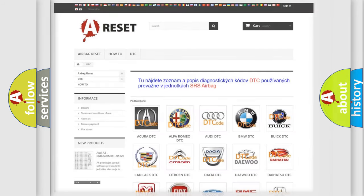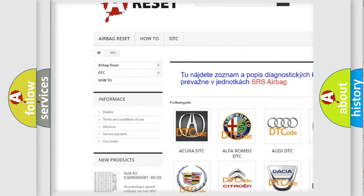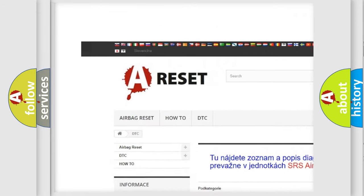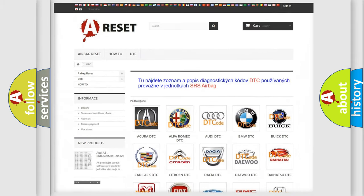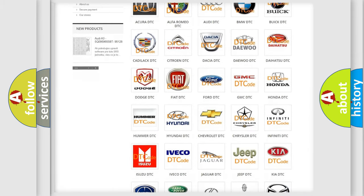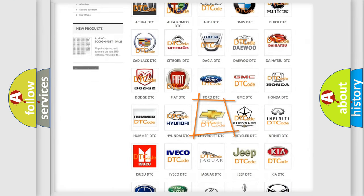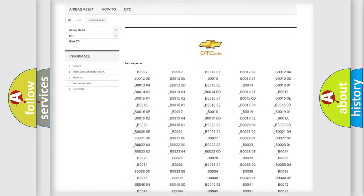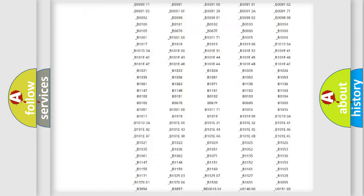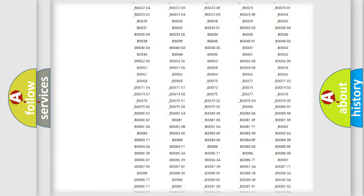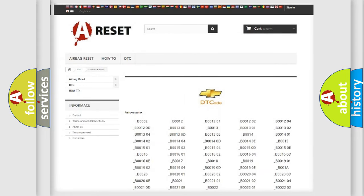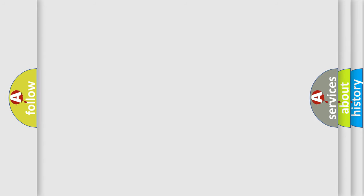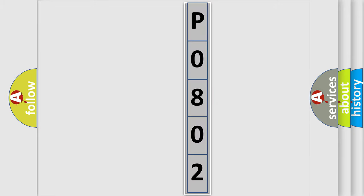Our website airbagreset.sk produces useful videos for you. You do not have to go through the OBD2 protocol anymore to know how to troubleshoot any car breakdown. You will find all the diagnostic codes that can be diagnosed in Chevrolet vehicles, and also many other useful things. The following demonstration will help you look into the world of software for car control units.